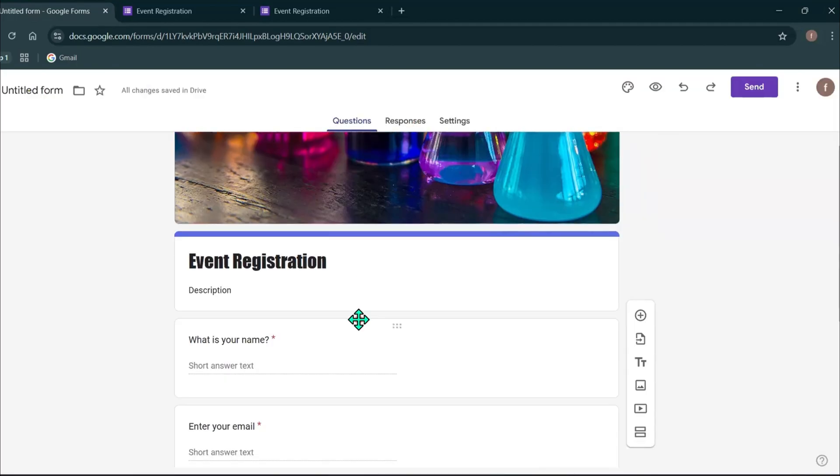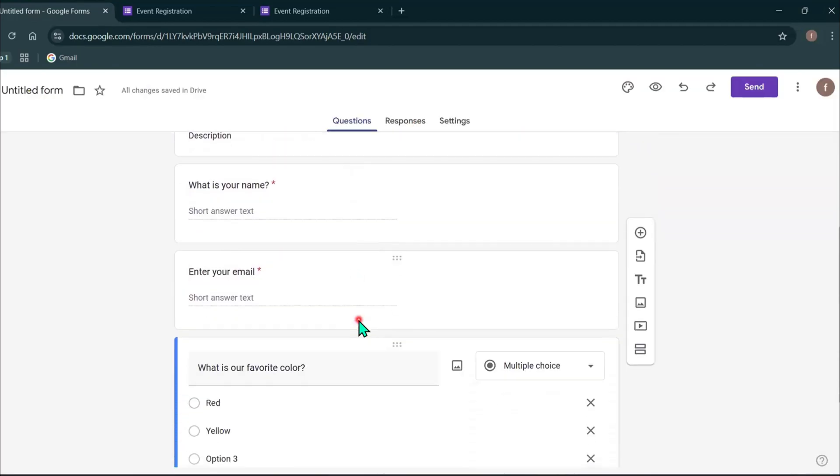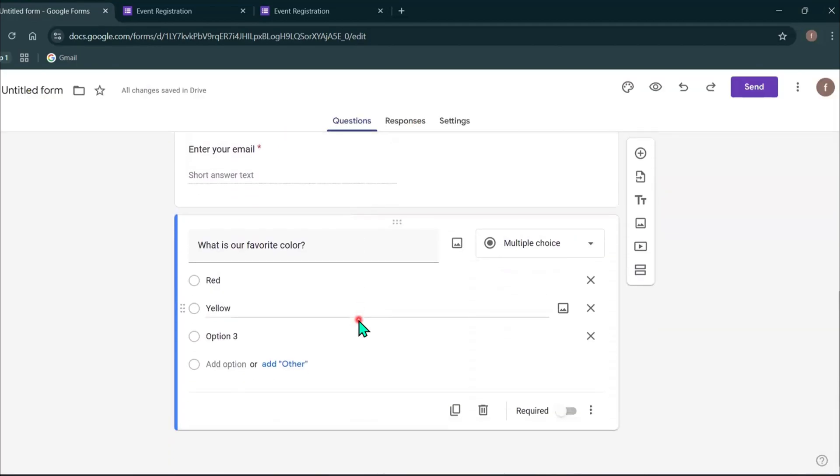When your audience answers these questions, you can see those responses via this Responses tab.